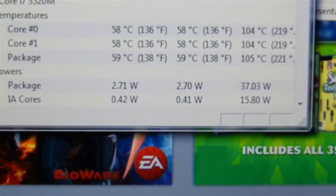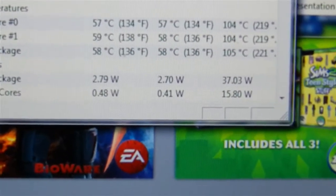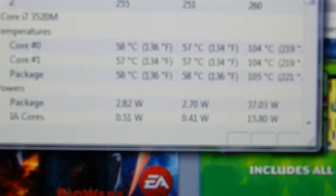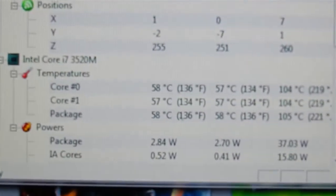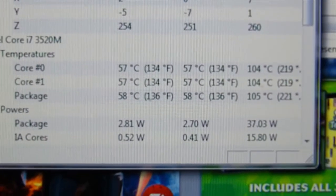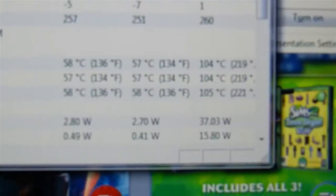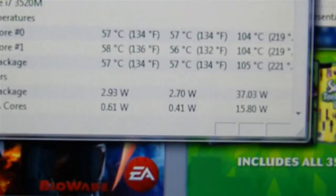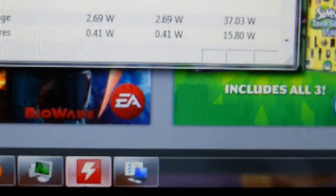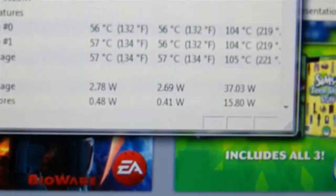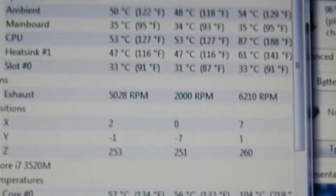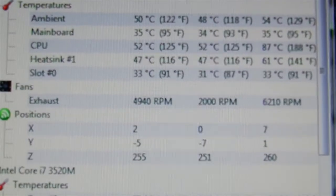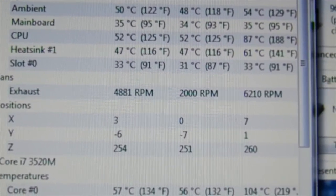That's really hot. But I guess if Apple thinks it's alright. CPU temperature is 87 degrees Celsius. The core is at 105.